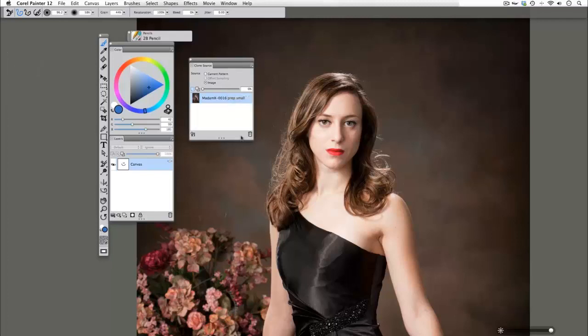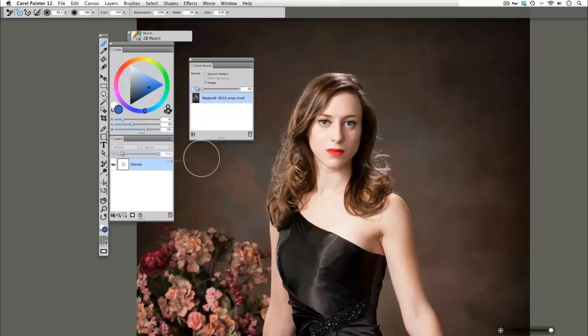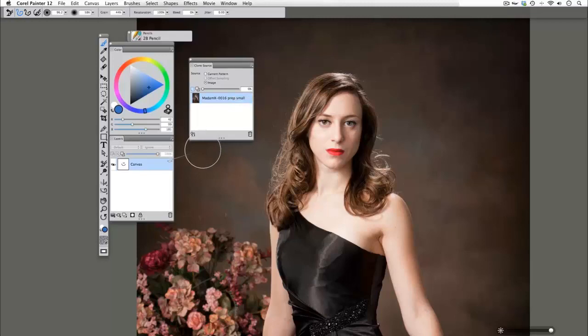Now that we've already done our FileQuickClone with the preferences set up to what I personally like to use, we can go ahead and take another closer look at the Clone Source palette. This is brand new to Painter 12 and is amazing to work with. It's very easy. You just have to understand what a few of these little shapes mean.